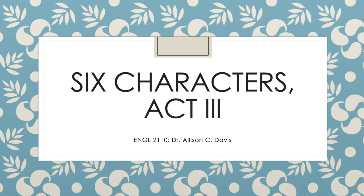Hello and welcome to the lecture on Six Characters in Search of an Author, Act 3.